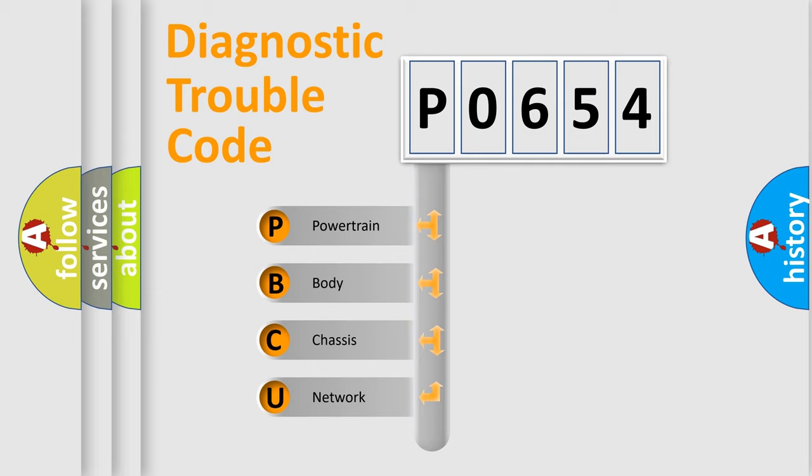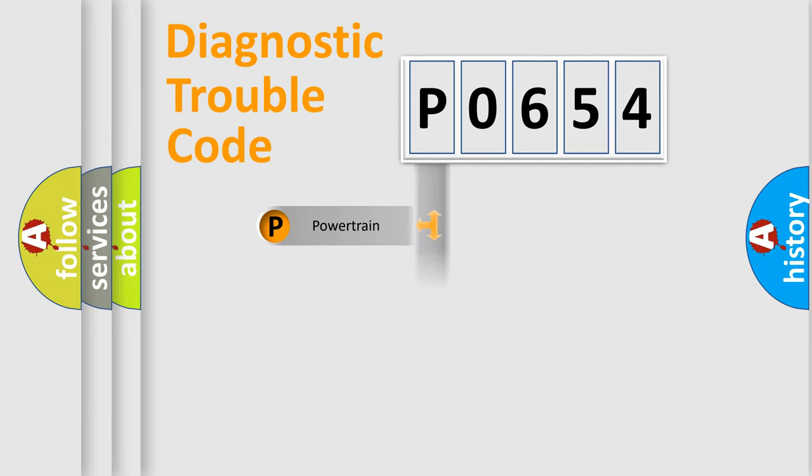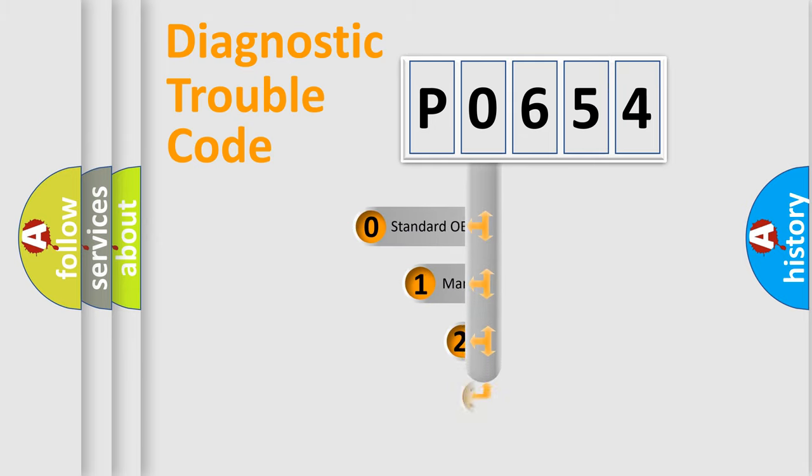We divide the electric system of automobile into the four basic units: Powertrain, Body, Chassis, and Network. This distribution is defined in the first character code.